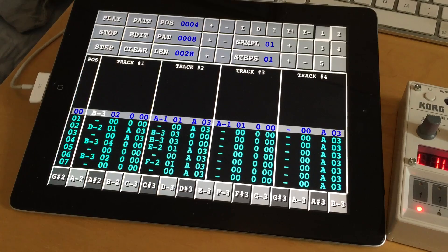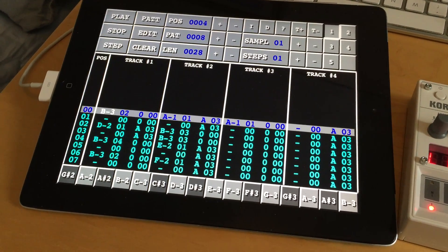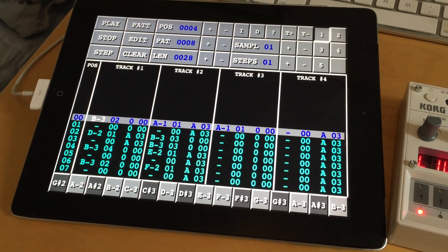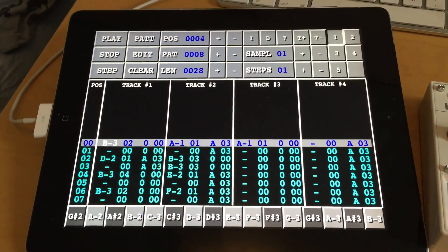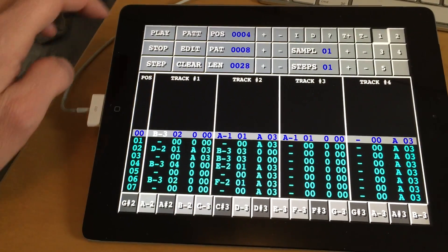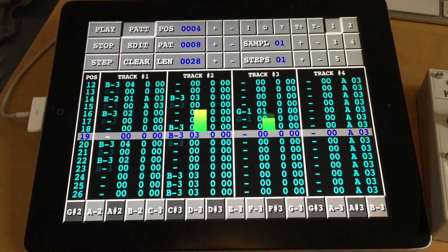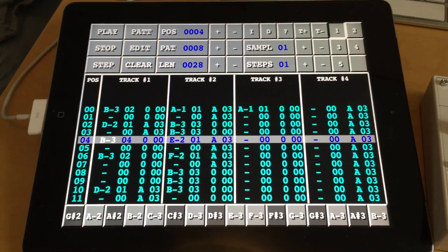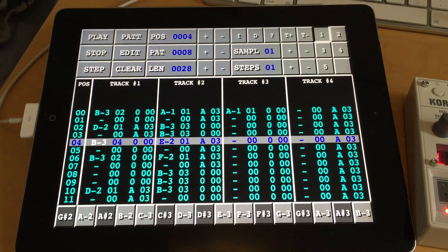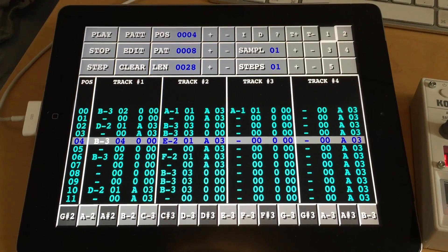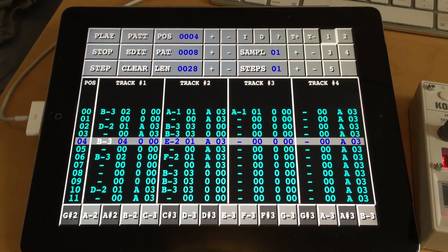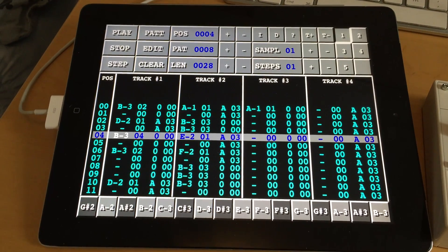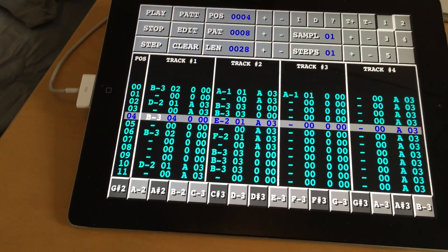In version 1.7 it is now possible to send both pattern data and samples to the Voca sample. Here I have loaded a module that comes with VivaTracker — the Demo 3 module — and I have selected pattern 8, so let's start with listening to it. When sending pattern data from VivaTracker to Voca sample, the first thing to notice is that a pattern in VivaTracker has 64 rows while it has just 16 steps on the Voca sample, which means it will have to take up four different patterns on the Voca sample.